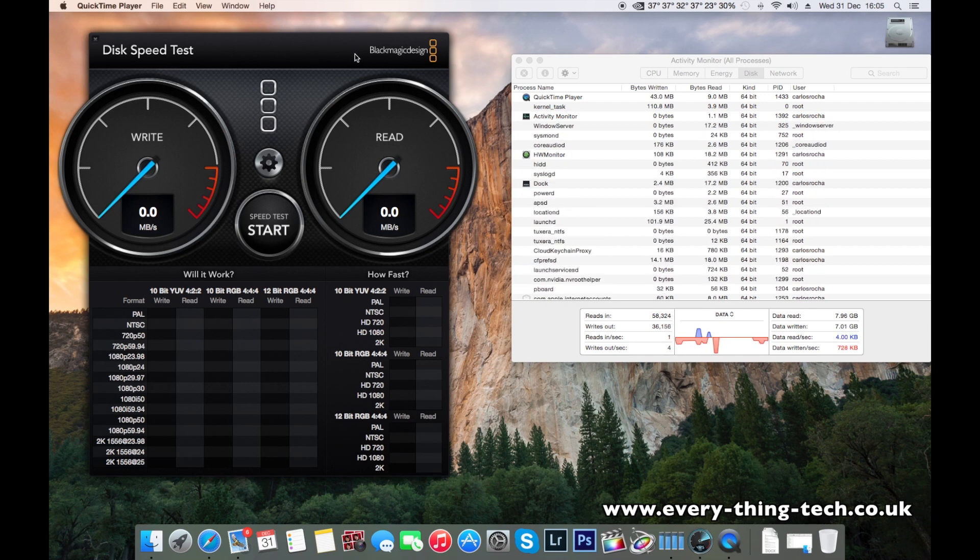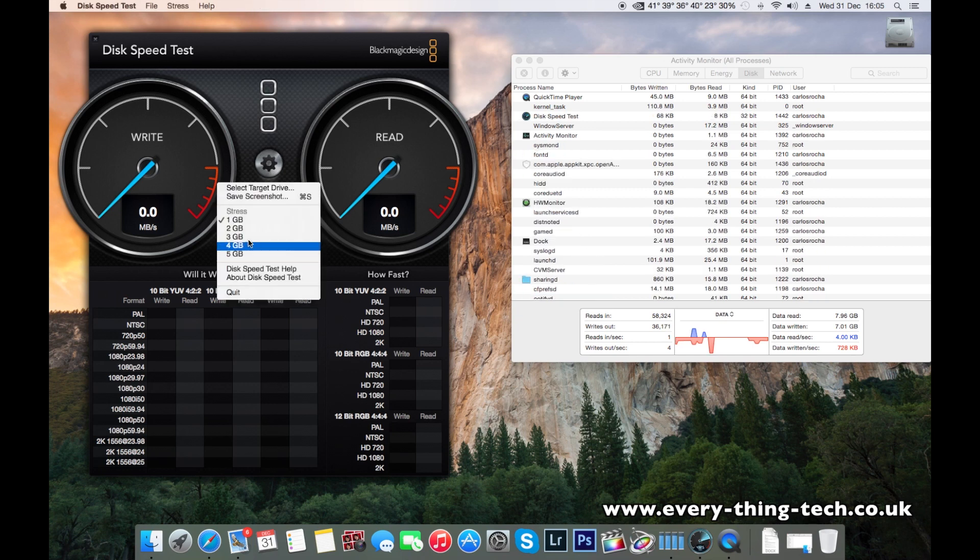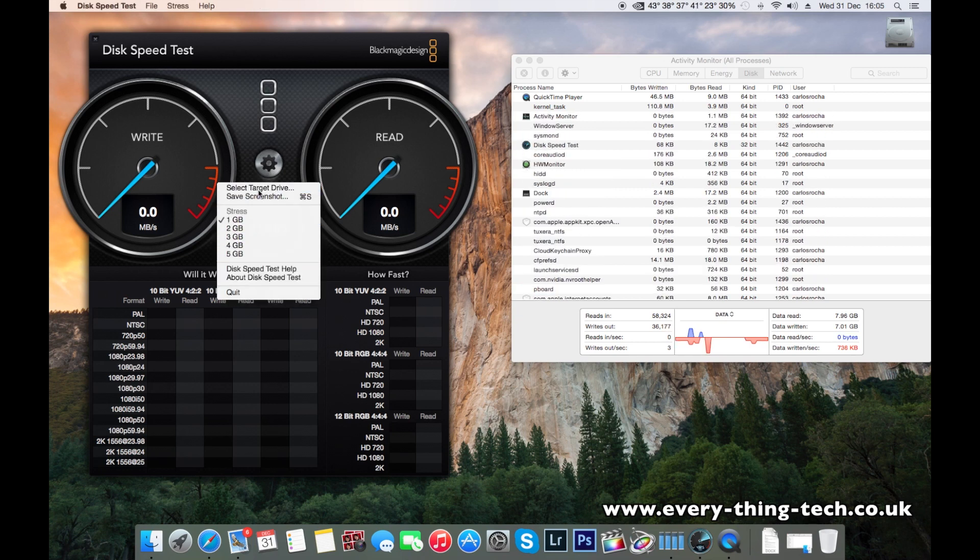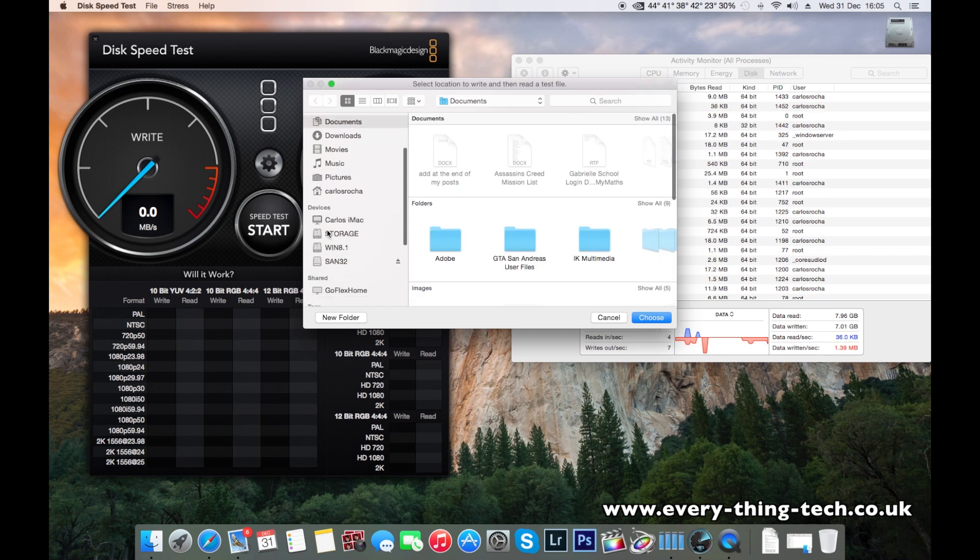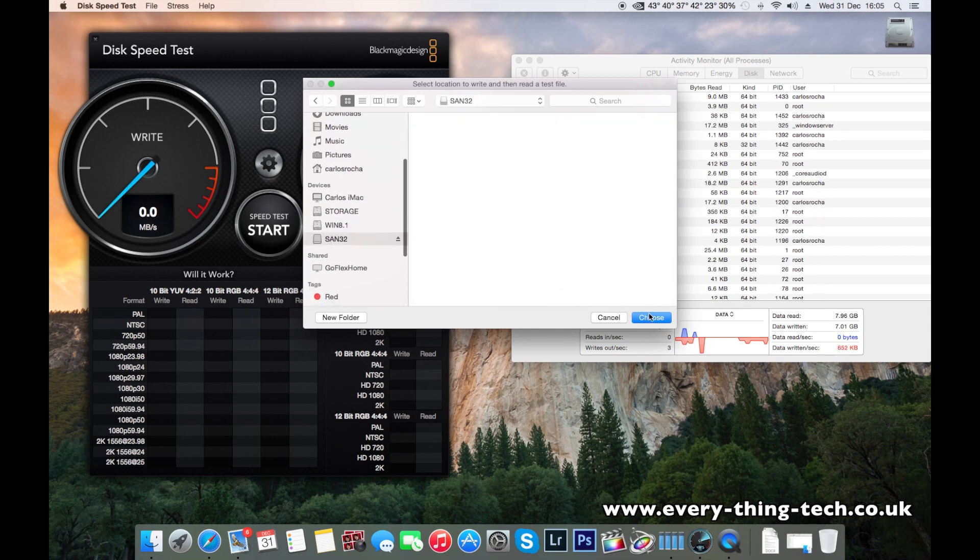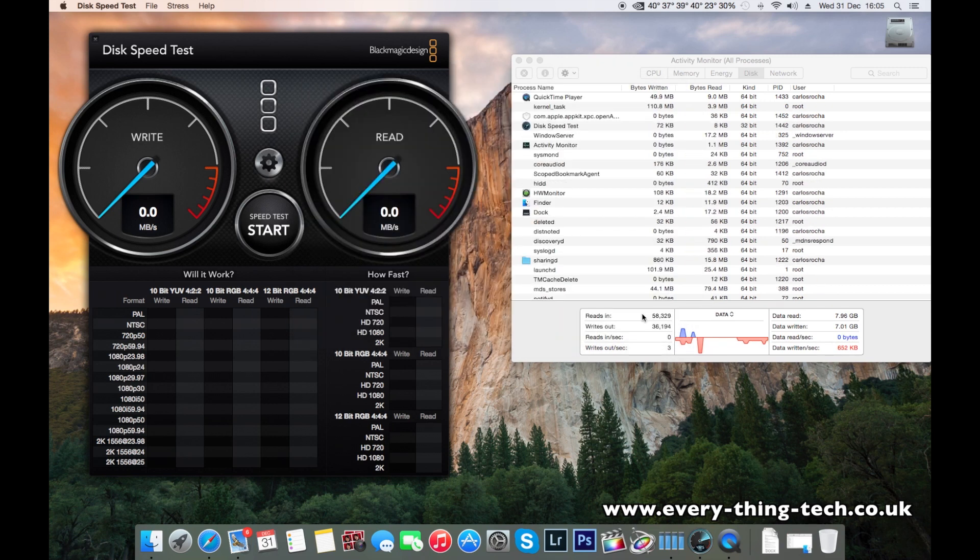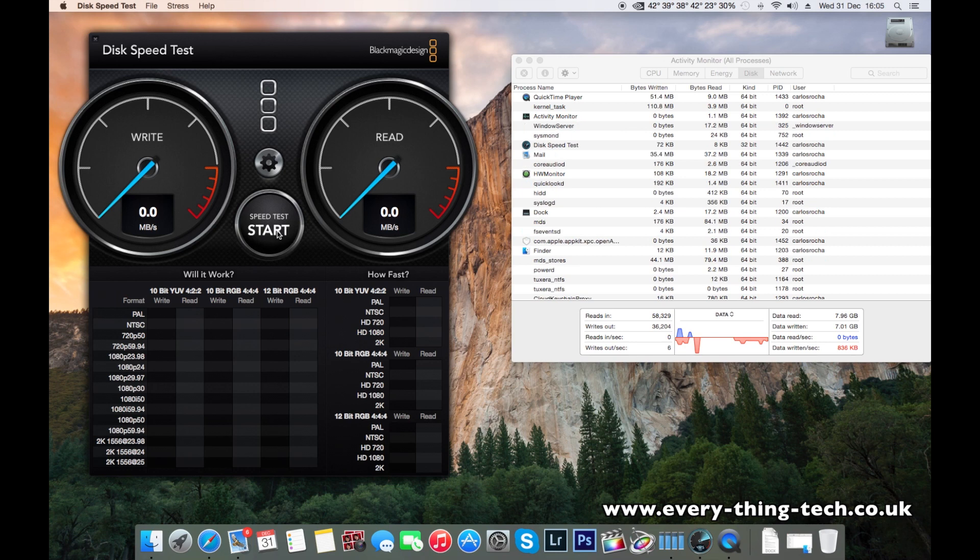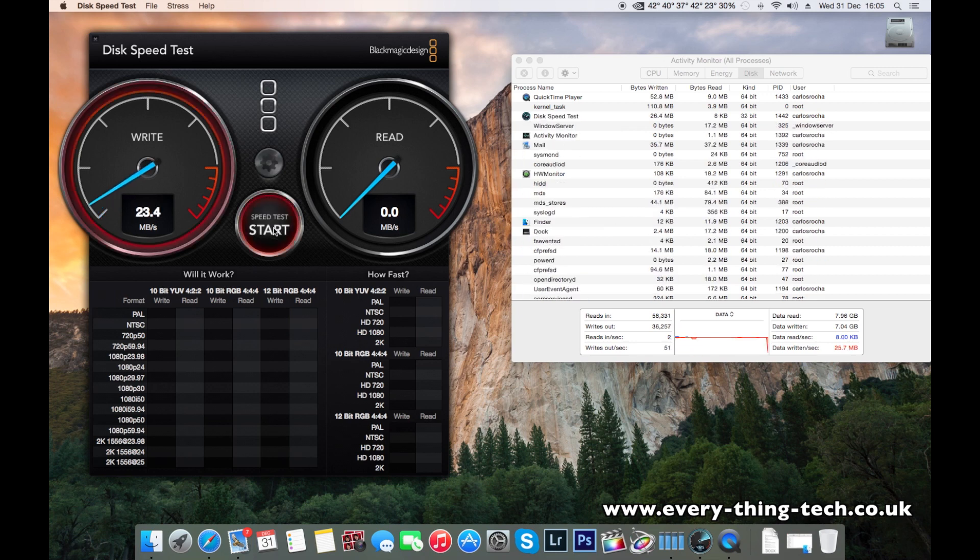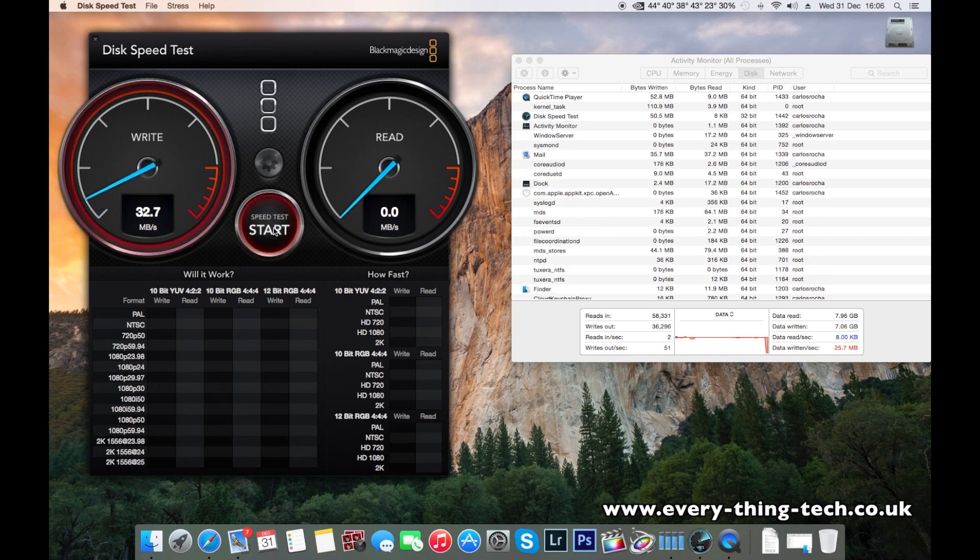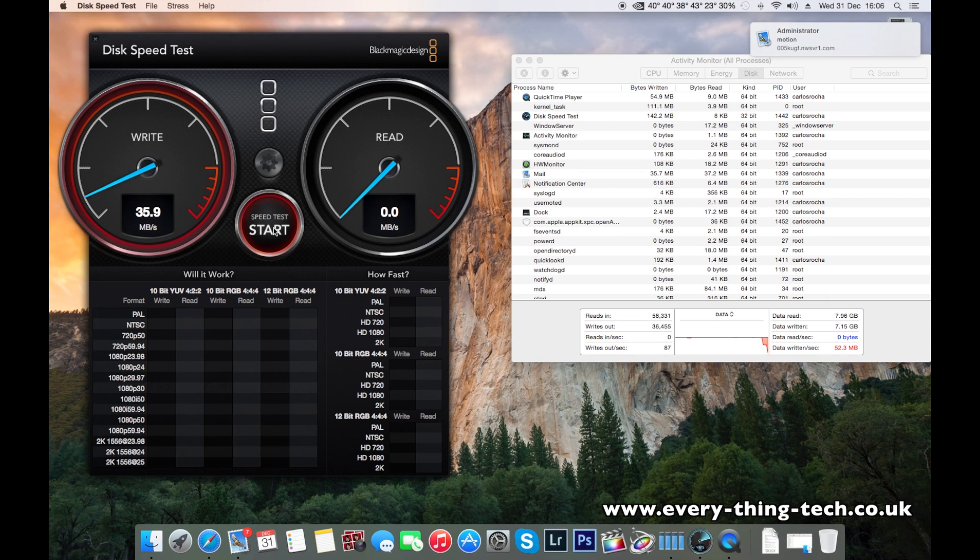So I'm going to choose the 1GB one, select the drive. I named it San32 and just click choose. And now let's see if the speed is likely claimed it is.